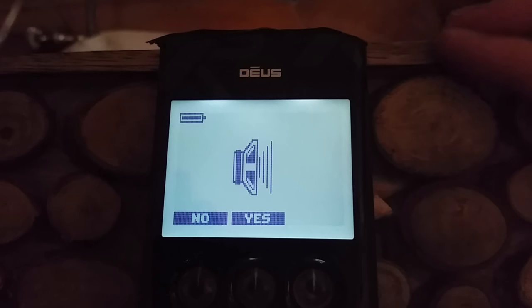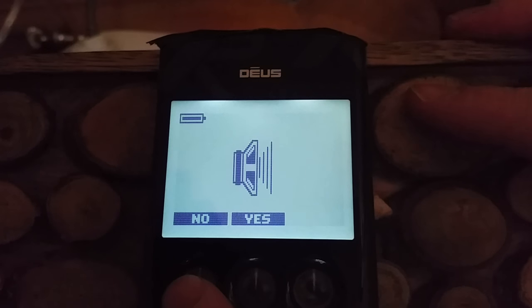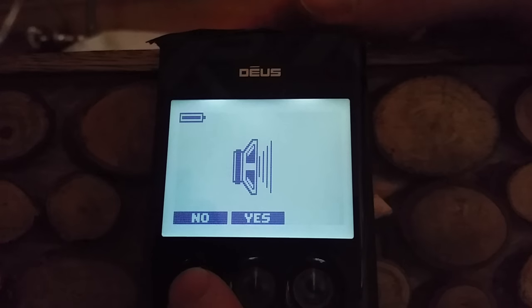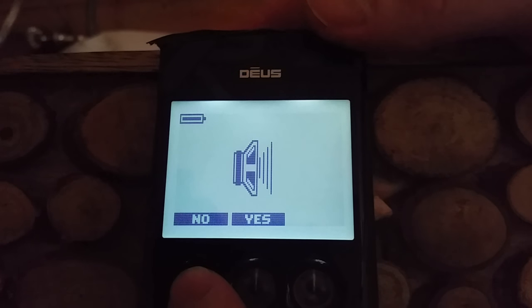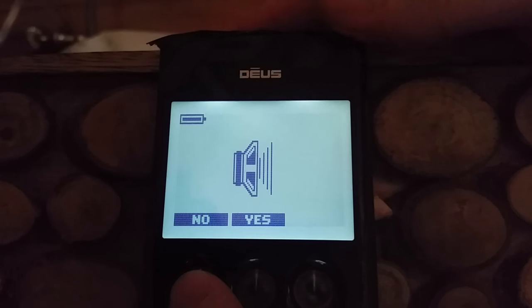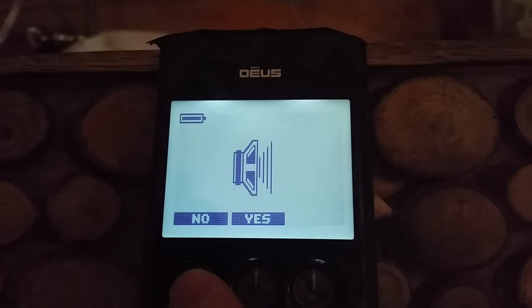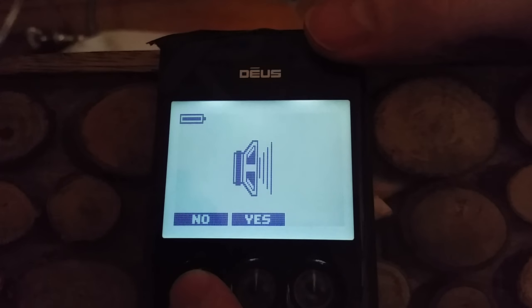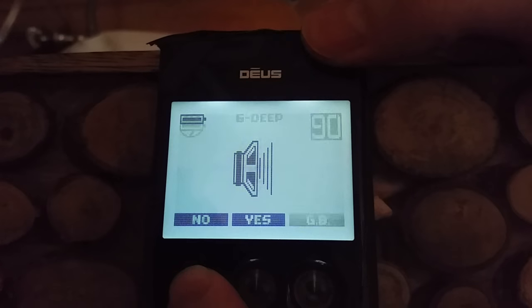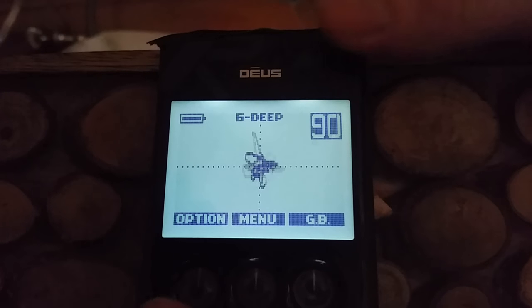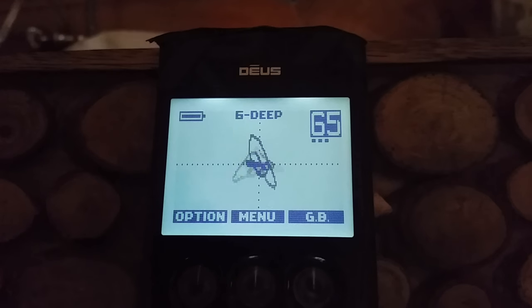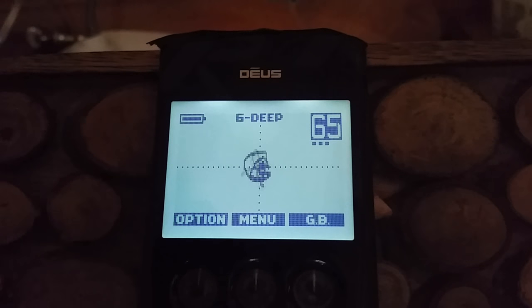I've just switched it on and haven't done anything with it yet. From turning it on it's asking you whether you want the speaker on. So let's have a look at the Deep one.